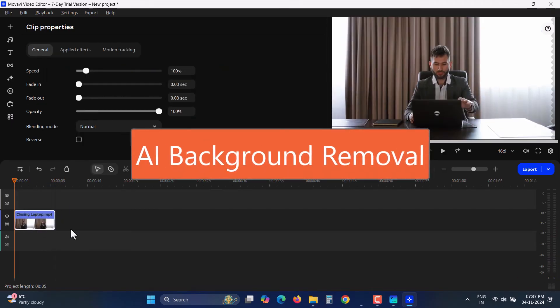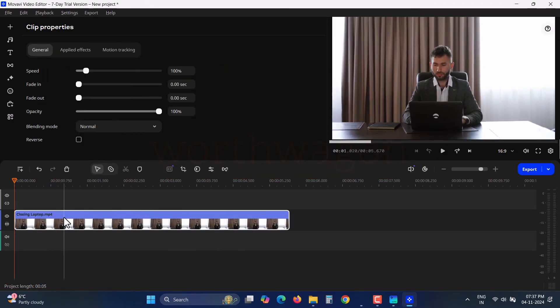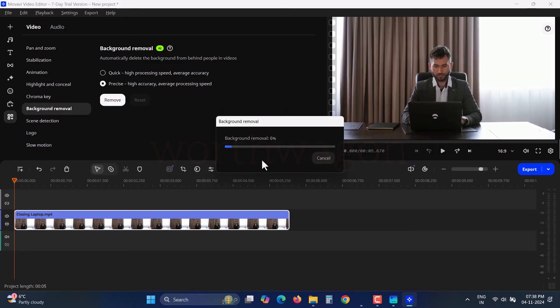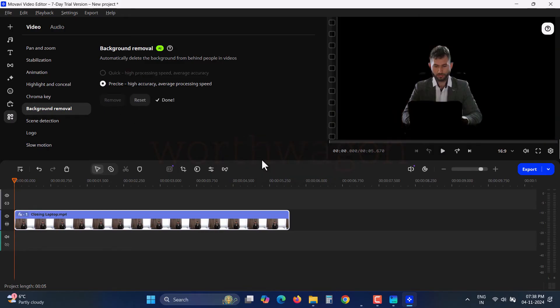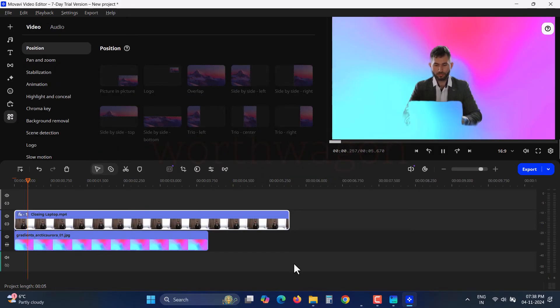One of the most talked about features in Movavi Video Editor is the AI background removal. You get two options, Quick and Precise. For a more professional touch, use the Precise option. Click Remove, and once the background is removed, you can replace it with any other background to wow your viewers.